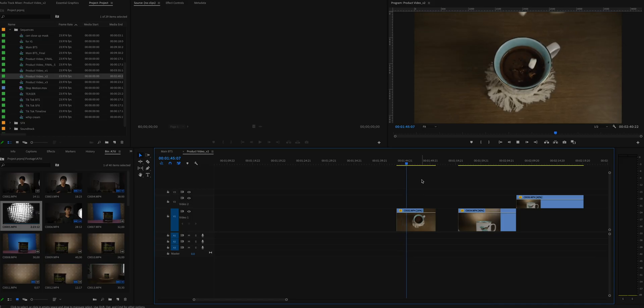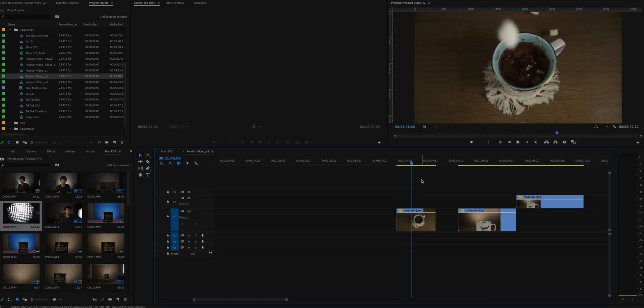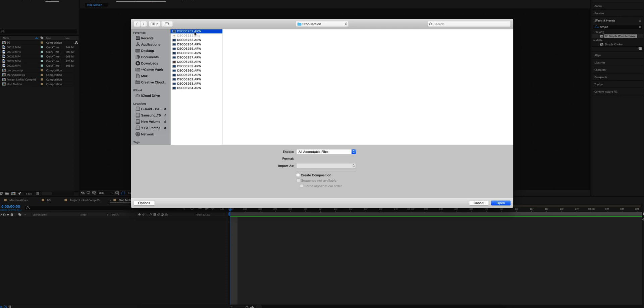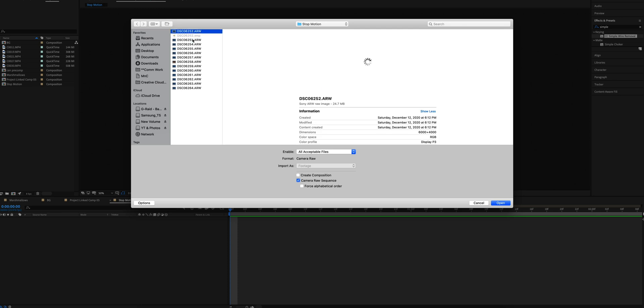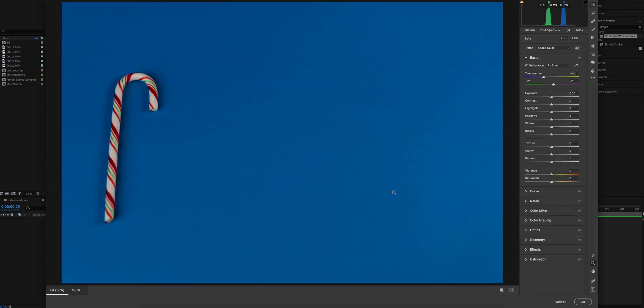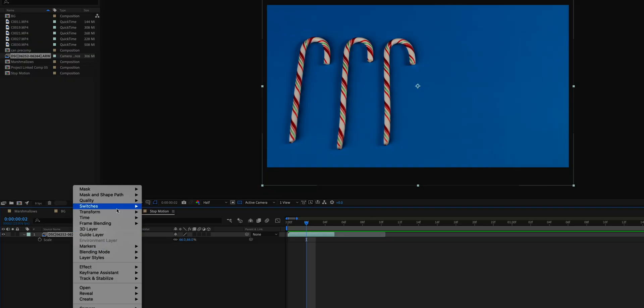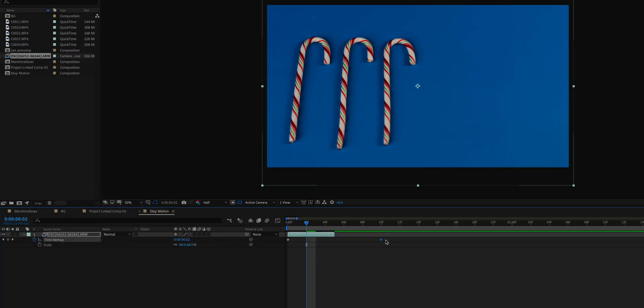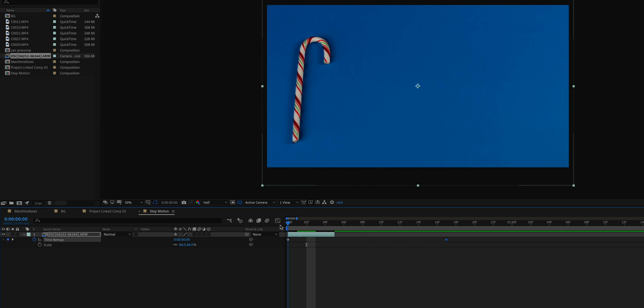Now the next shot of the stop motion of the candy canes was quite simple as well. I opened After Effects and imported all the shots of the candy canes. I made sure that I clicked on camera raw sequence so that After Effects imported it as a video clip, as opposed to individual photos. I didn't make any adjustments on camera raw here because I was going to color correct this later. So I just clicked okay and went on to the next step. I did a little bit of time remapping inside After Effects as I wanted this clip to be a little slower.